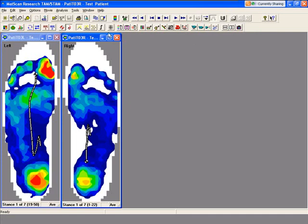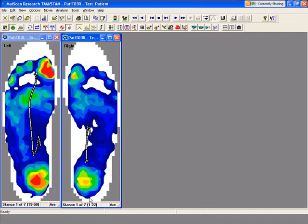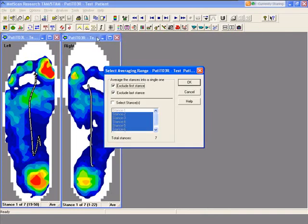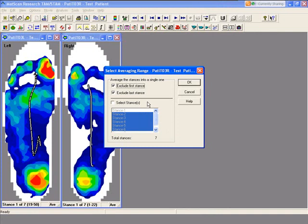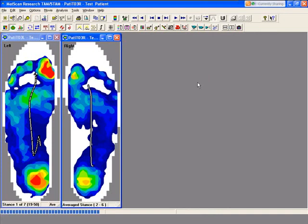Now we'll look at peak stance averaging. What that does is it averages each one of these stances, or you can select what stances you want to average to create an average image. The default is to exclude the first stance and the last stance because usually those aren't very good recordings.